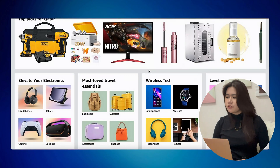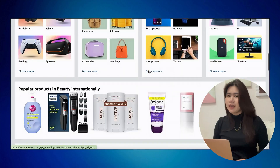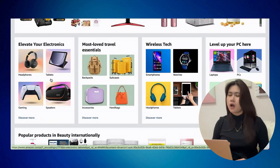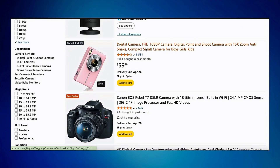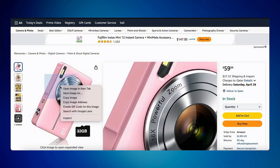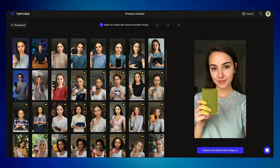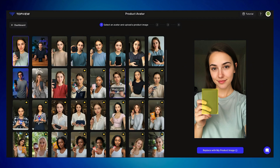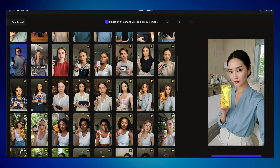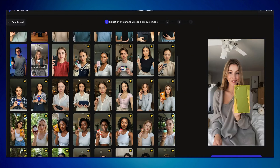First I'm going to try the product avatar. Let me grab and download these photos and then go back to Top View AI. I'll choose the avatar — this one looks more casual, so I'm going to choose her.